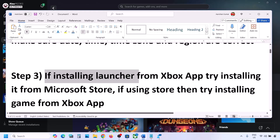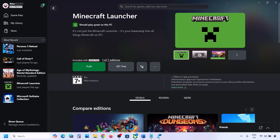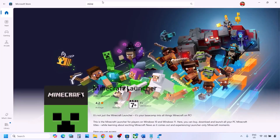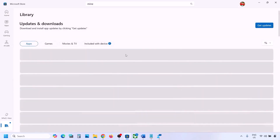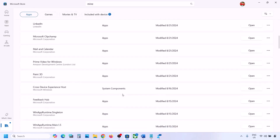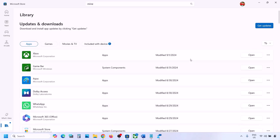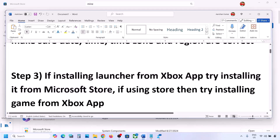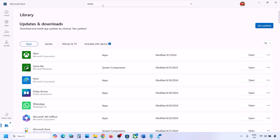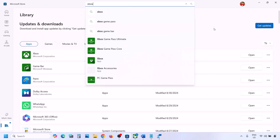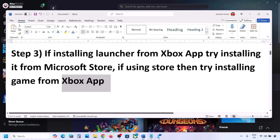The next step: if you are trying to install from Xbox app, try installing from Microsoft Store instead. Go to Microsoft Store, type in Minecraft Launcher, and try to install it from there. If that doesn't work, go to Library — you will see Minecraft Launcher in the list and can try to install it from there. If you are facing the problem in Microsoft Store, try installing from Xbox app. If Xbox app is not installed, you can install it from Microsoft Store.